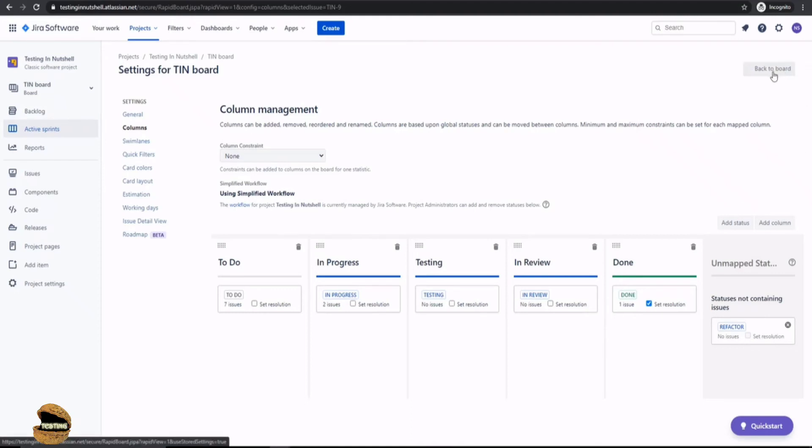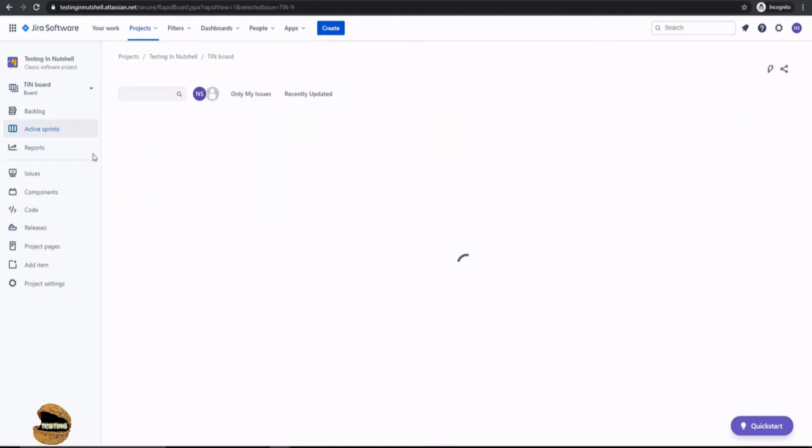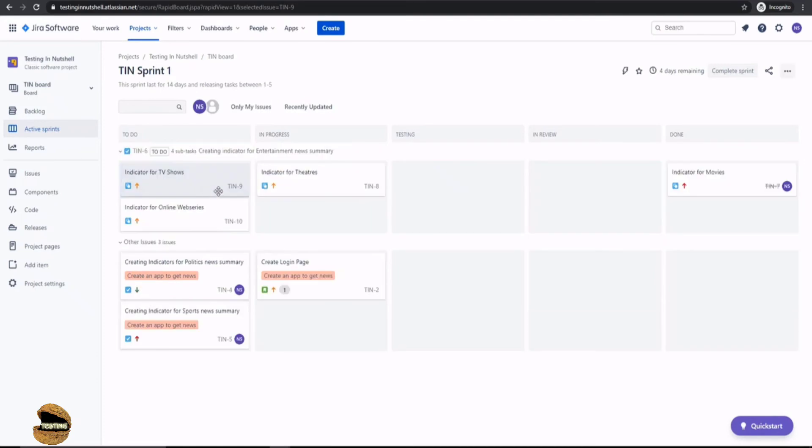Just go back to the board and click on any of your task or work item. And let's see that.